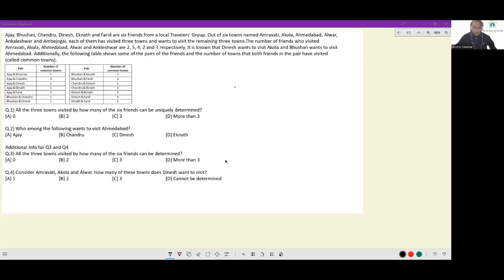Essentially, what we have done so far in the question is they have rebranded — 'hasn't visited' as 'wants to visit.' If you haven't visited a town, you will say 'wants to visit.'